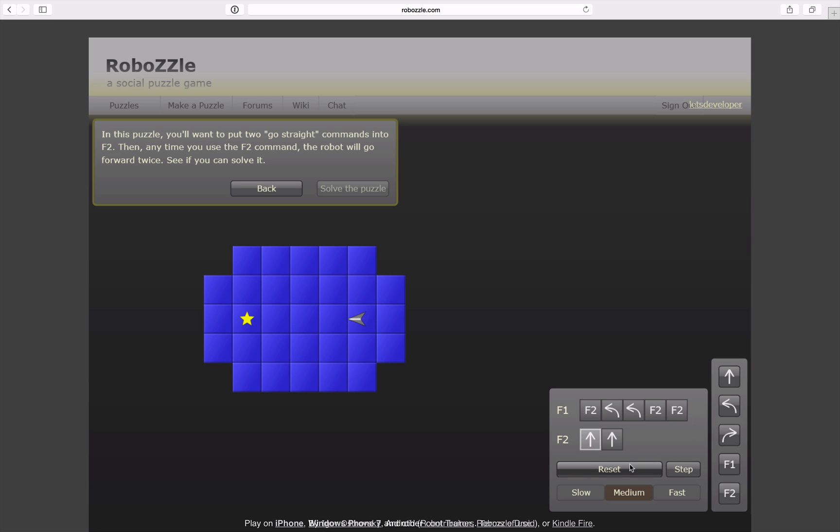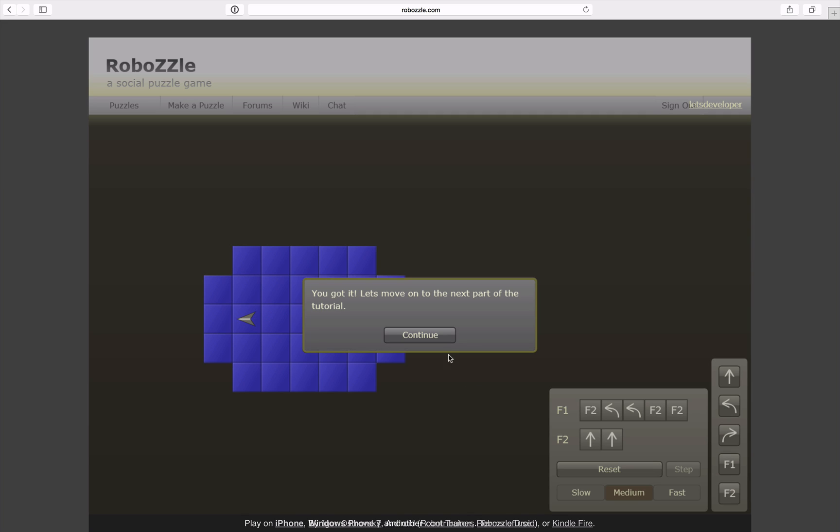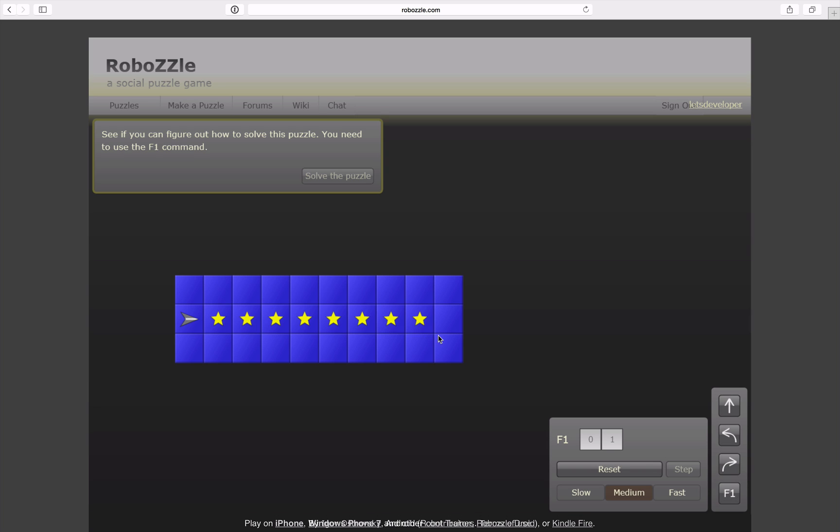Turn around and get the second star. Yes, that's it.